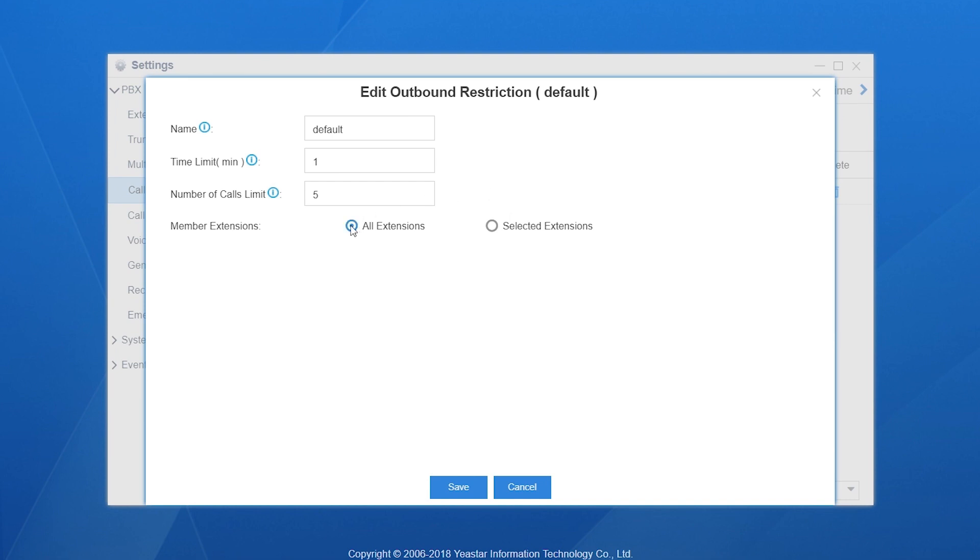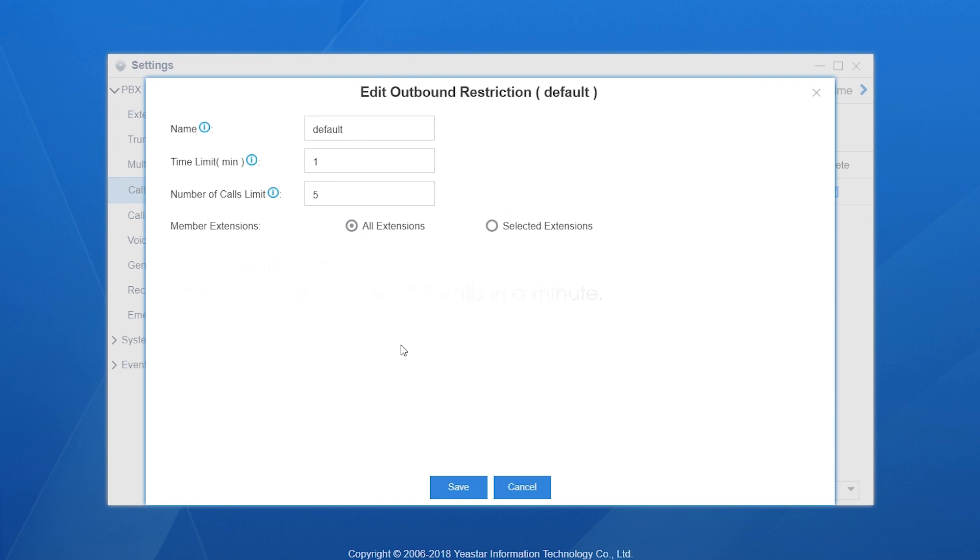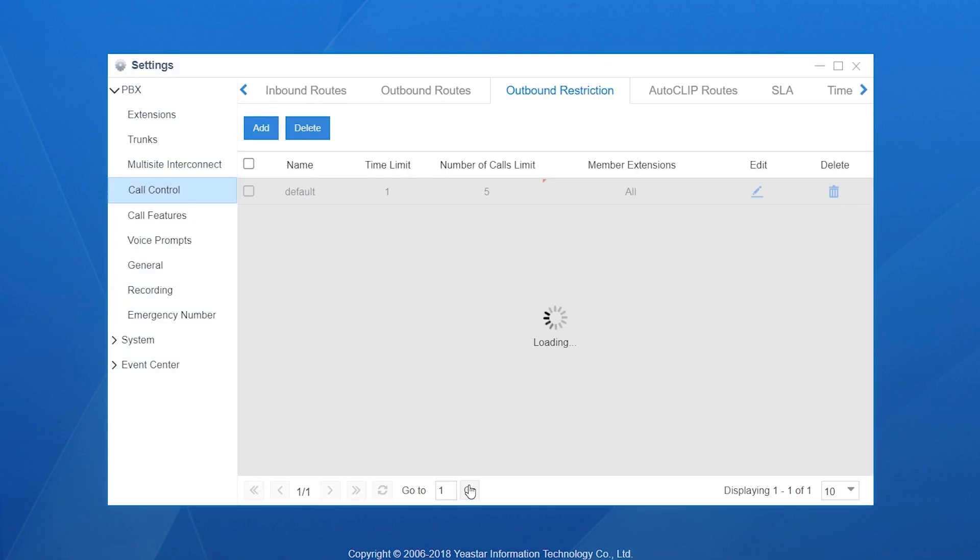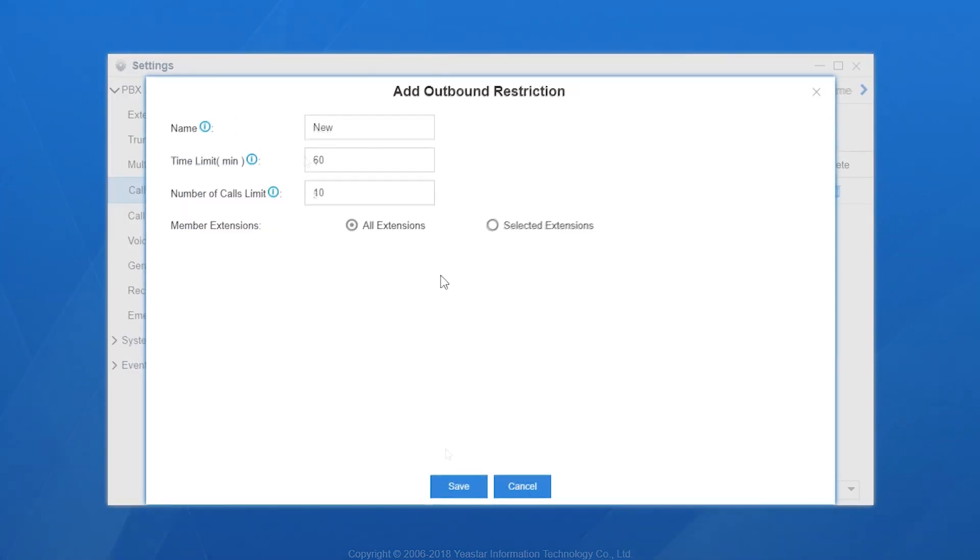The default setting here means any internal extension can make a maximum of 5 calls in a minute. Of course, we can customize it and add a new rule here.